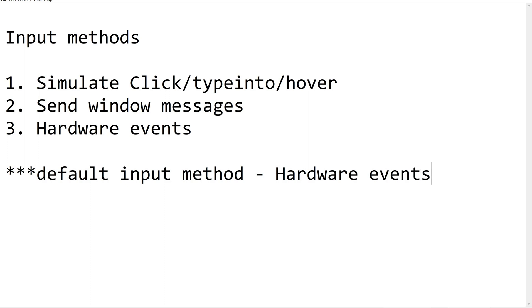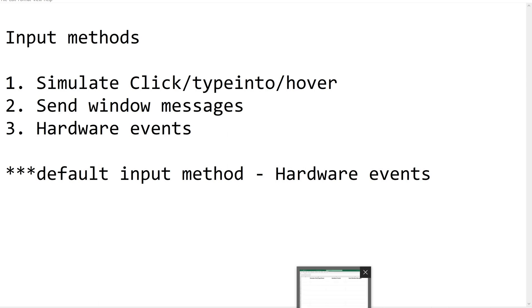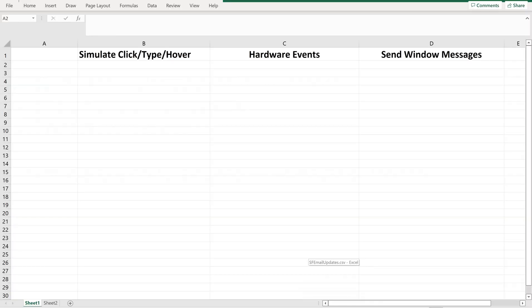Whenever we want to shift it to some other input methods, we are supposed to change it. By default, it comes up with hardware events. Now, let's see what the simulate click and send window message and hardware events are, when to use this and what are the differences between these three methods. Its pros and cons, the strength, strong points and the limitations in a detailed way.